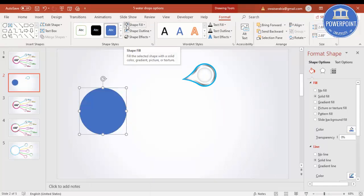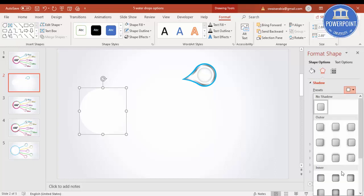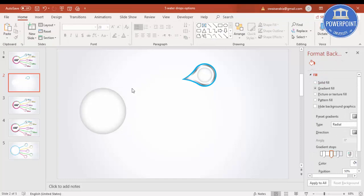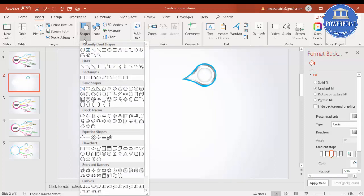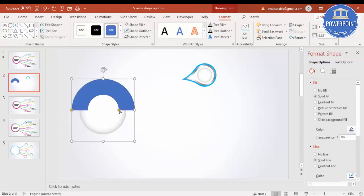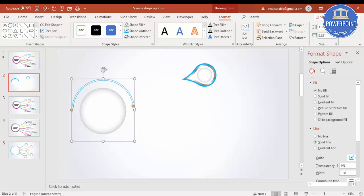For shape fill, fill it with white; shape outline, no outline. Again I'm going to give the same inner shadow, increase the blur, and increase the transparency. Then I'm going to draw one more circle — go to Insert Shapes and select Block Arc. Draw the block arc by holding the Shift key, then reduce its width. Set shape fill to no fill, and for shape outline use the same blue color and reduce it so it looks like a semicircle arc.